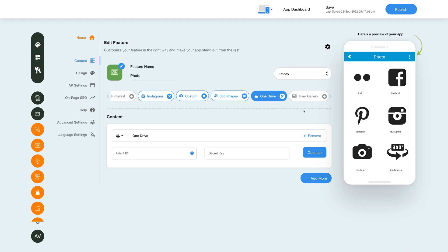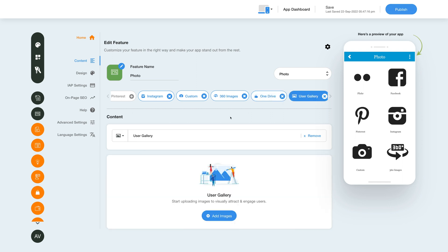Now let's move on to the last option — the User Gallery. This lets you add image albums and also lets your app users add images to your album and share them. From here you can change the user gallery option name and icon, and you can also delete this option by clicking Remove.